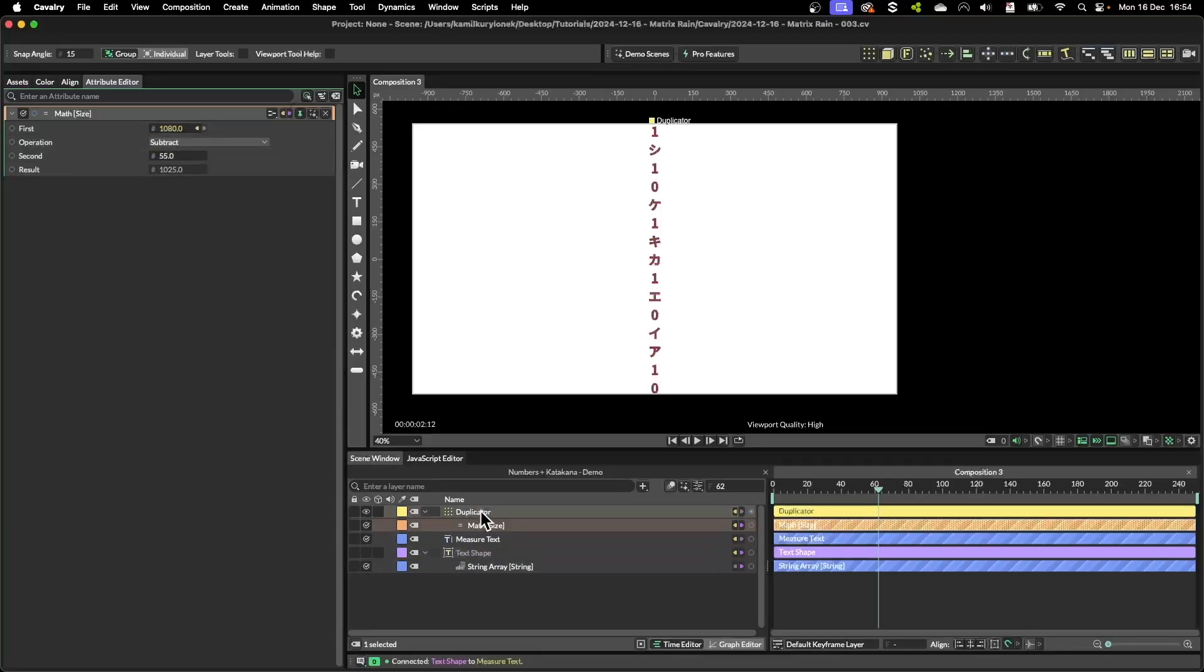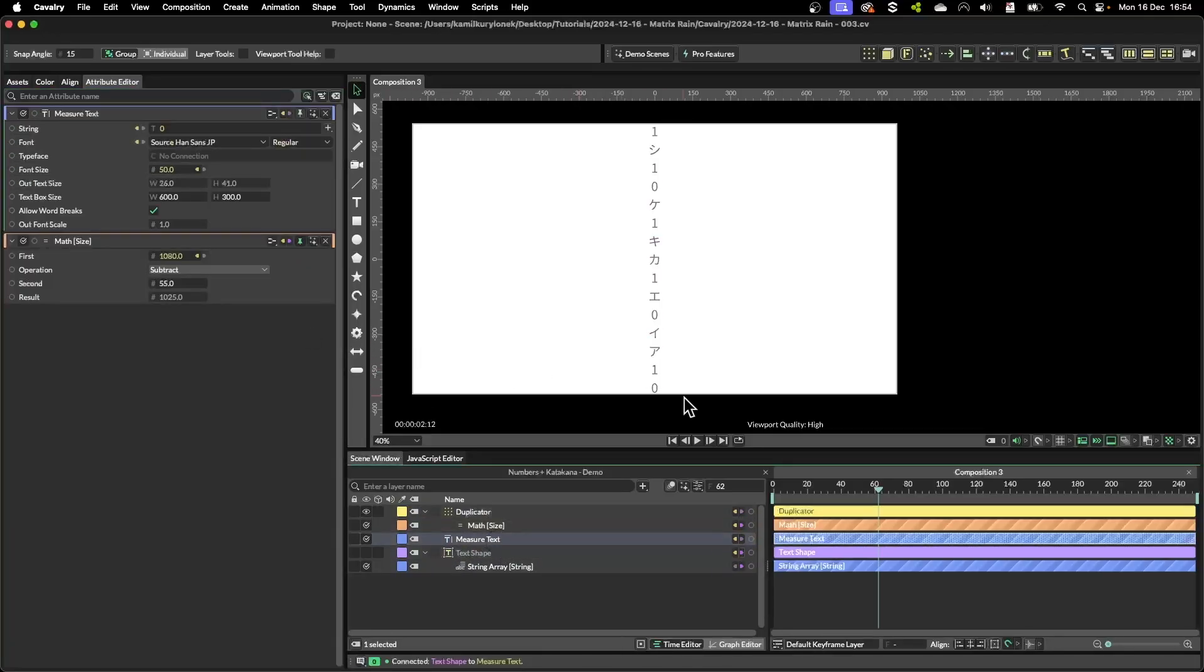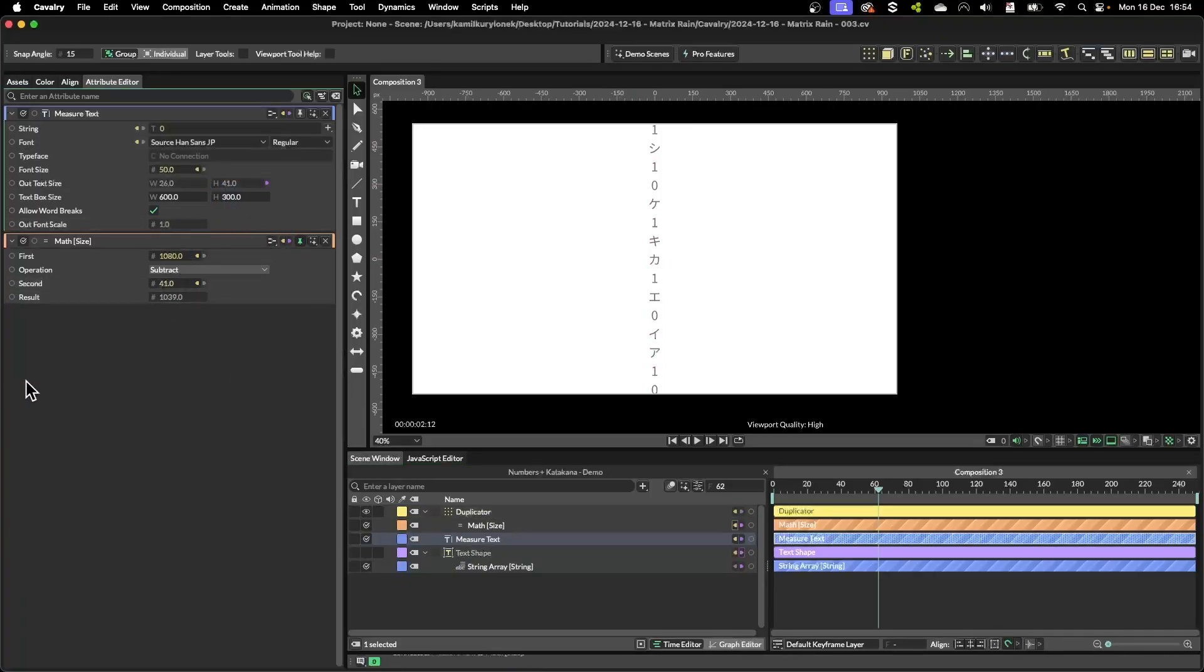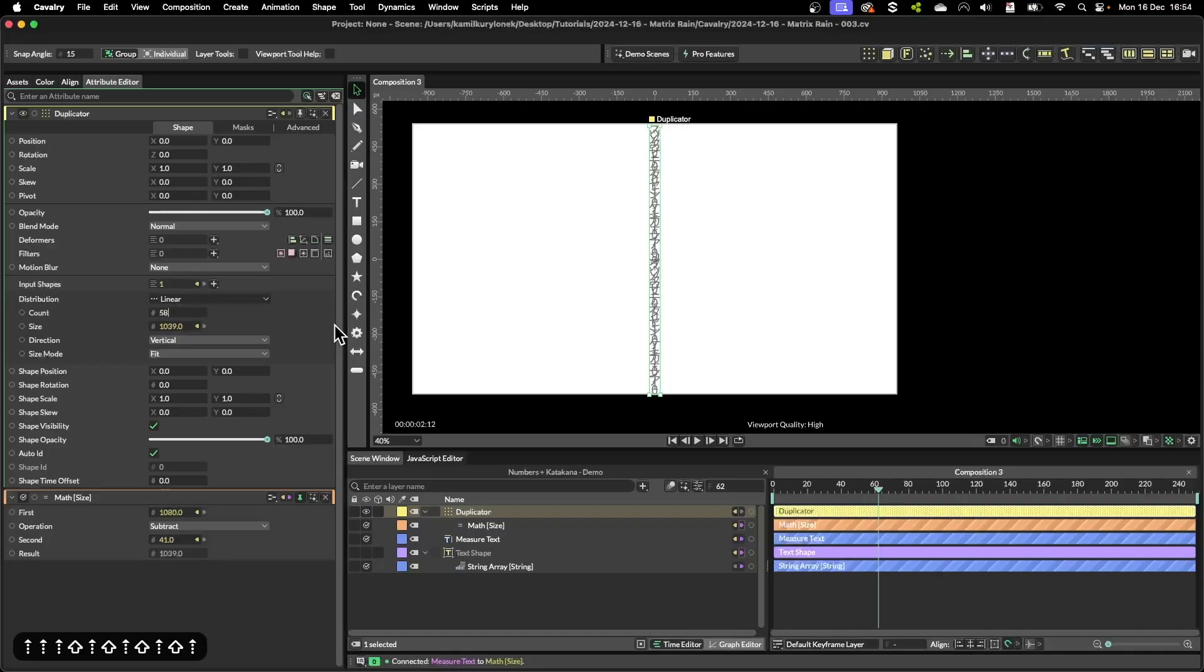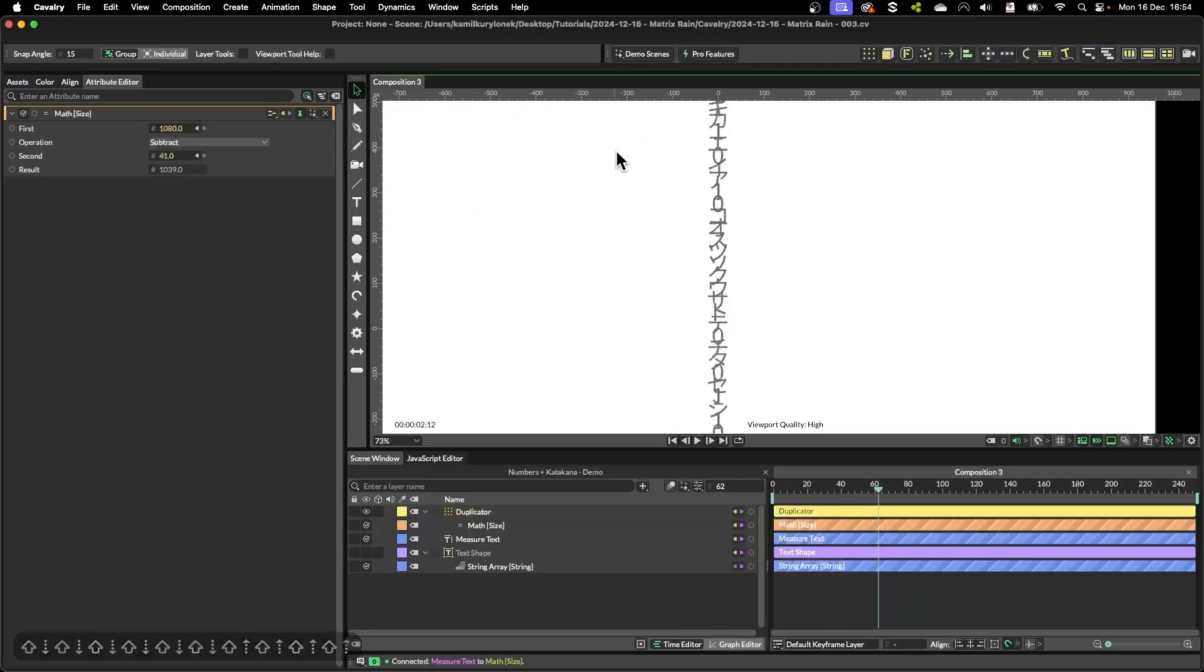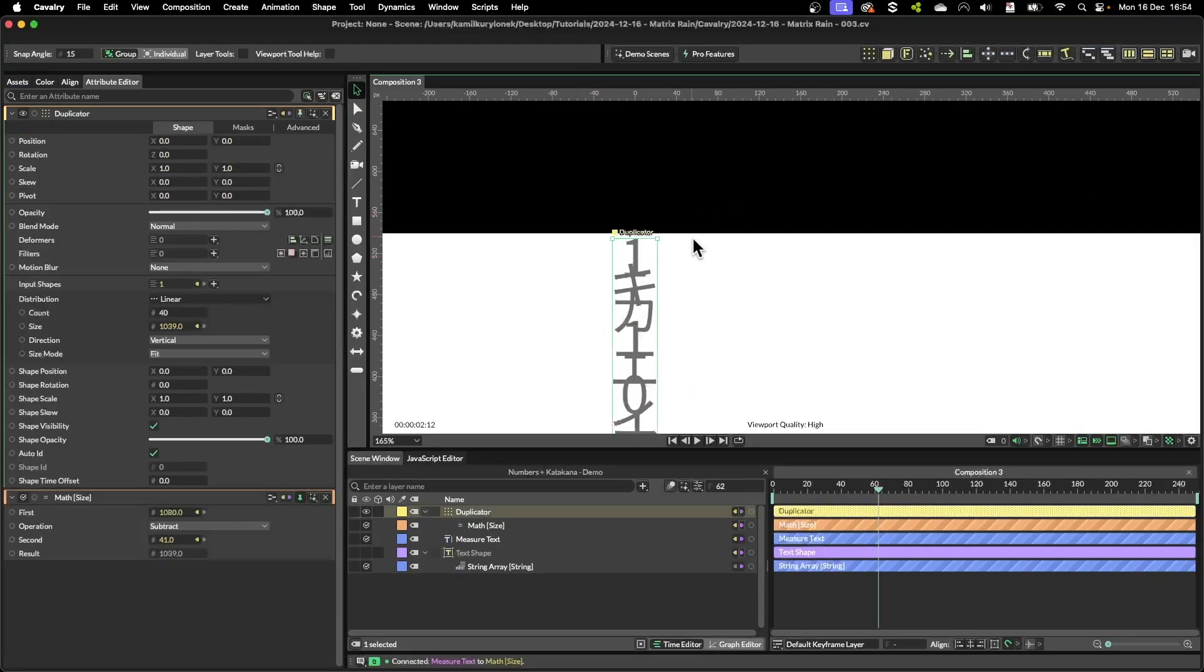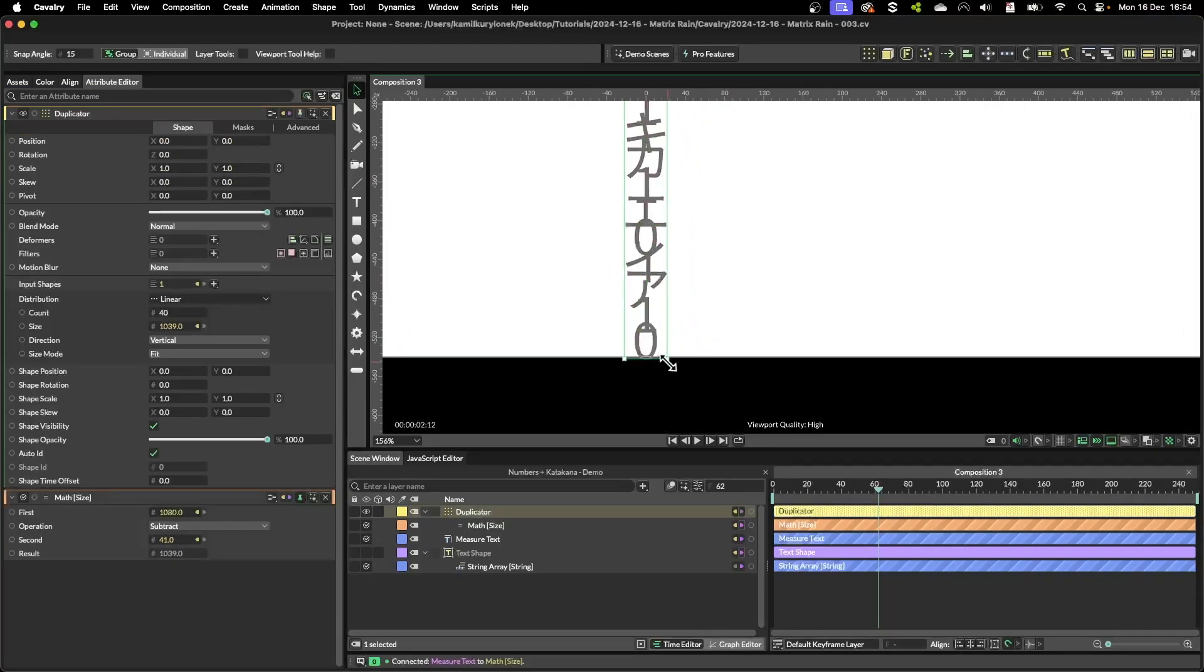We can use this information to simply offset our letters within the first duplicator. So we can take the text height and drop it into the second parameter. So now if I duplicate our initial shape dozens of times, as you can see everything stays within the composition. It is slightly misaligned.